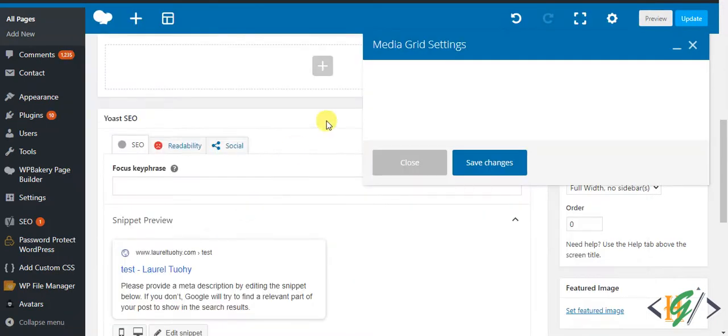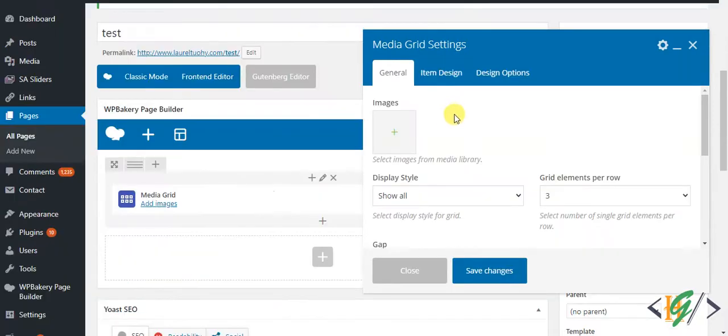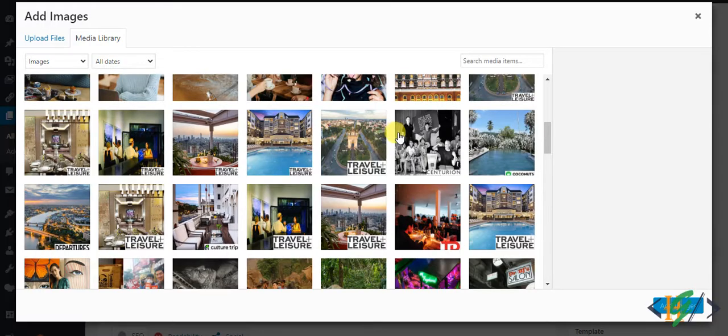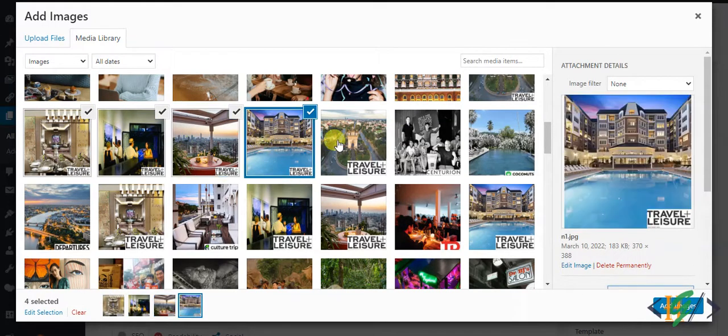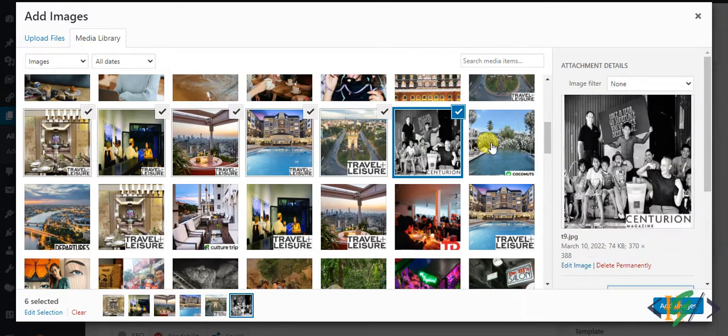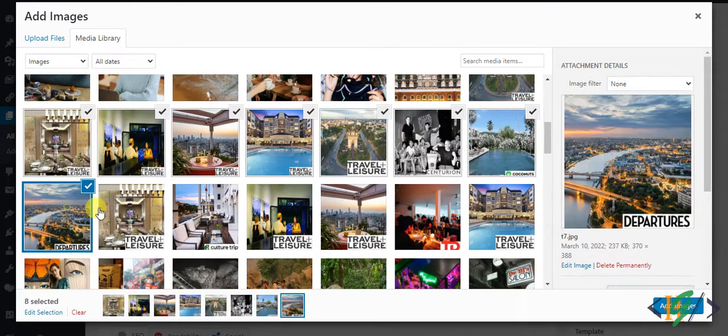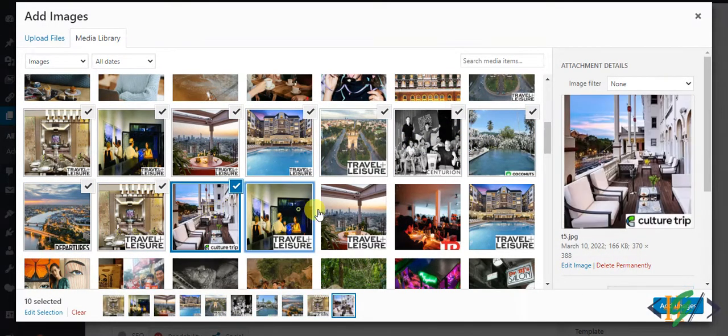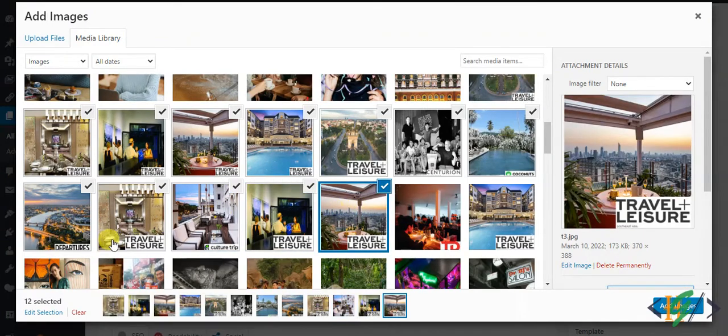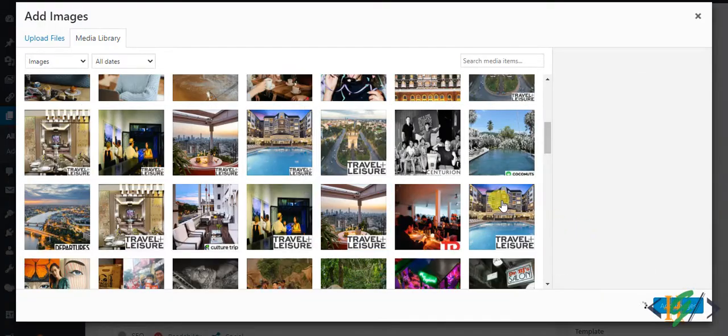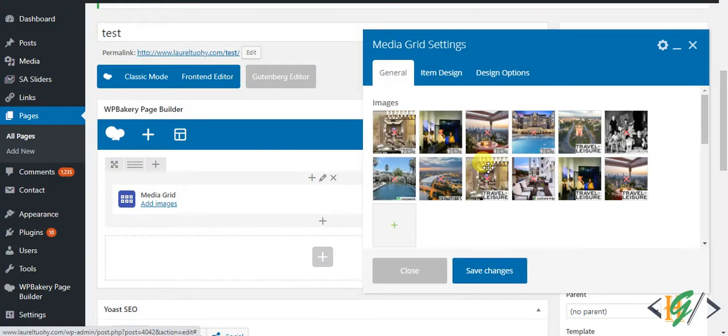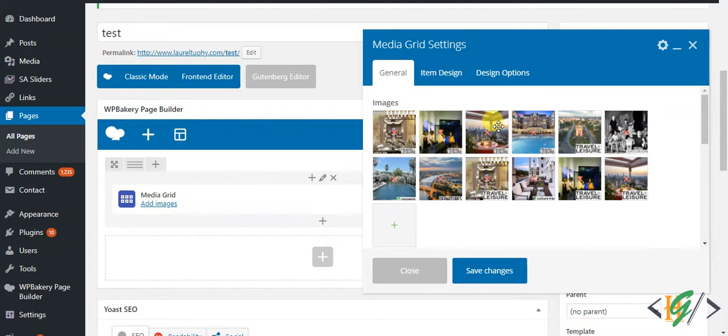Click on it and media grid setting is open. Now you see images, so we can add images. Click on it and you can select images according to your requirement. I select some images, so 12 images selected and then click on add images. Images are added and you can change image location by drag and drop like this.